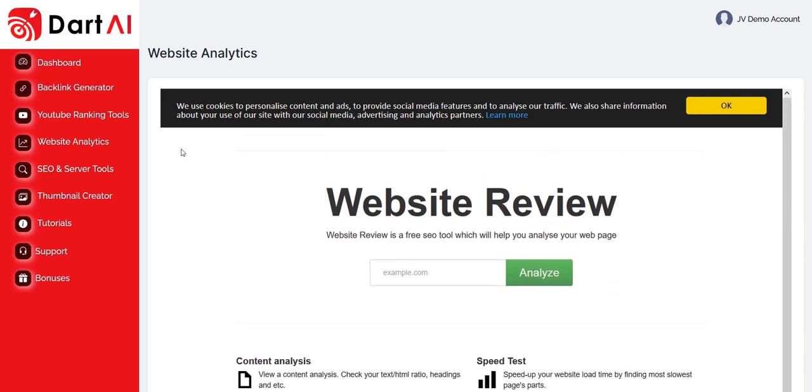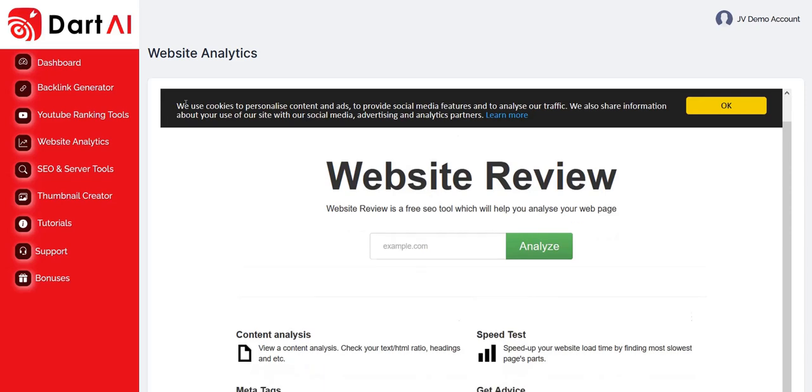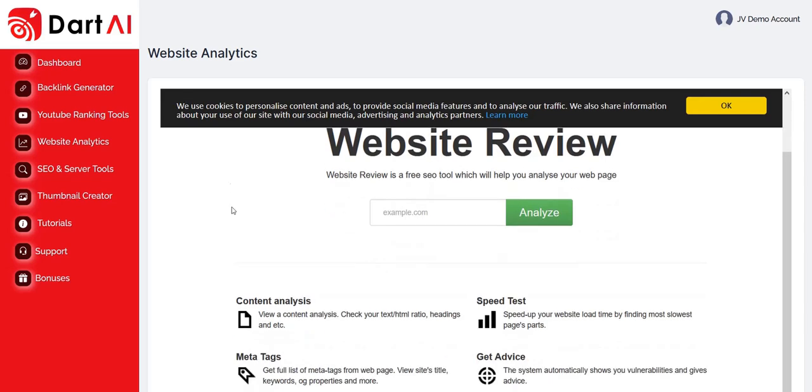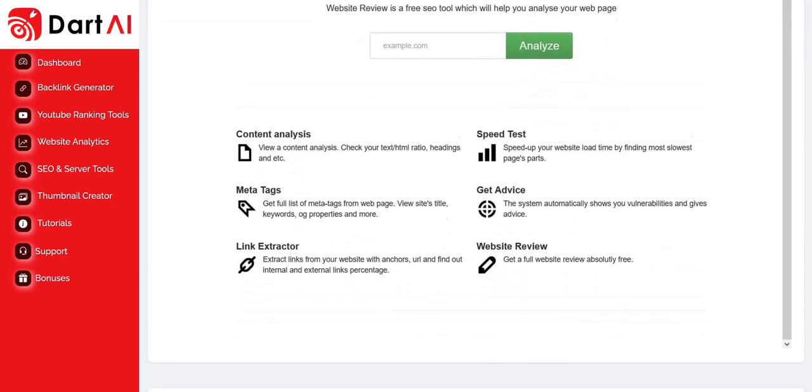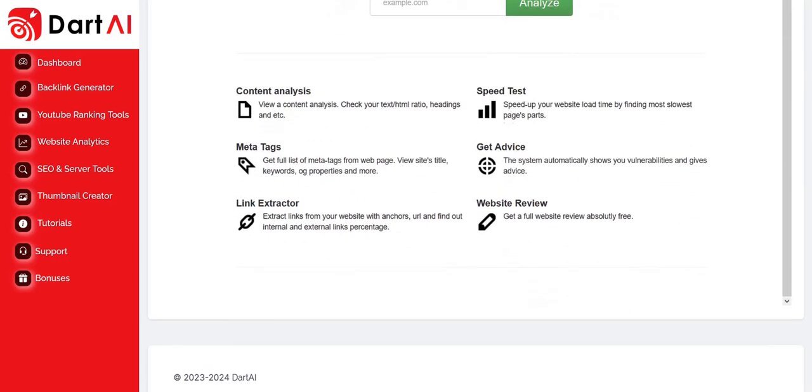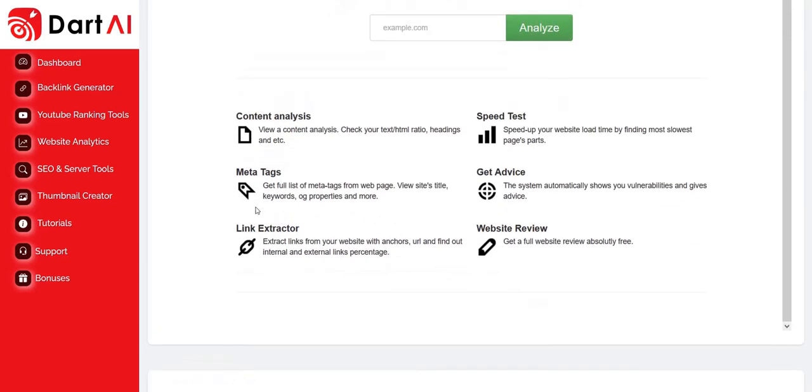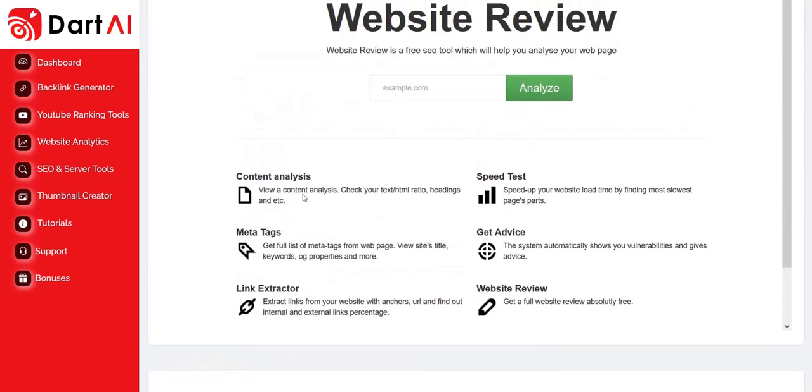They've also got a number of different tools inside the members area of Dart AI. One is this website analysis tool where you can get lots of stats on a website, things like the content, the HTML tags, the meta tags it's using, the keyword density, you could learn about the site speed, the various different backlinks.